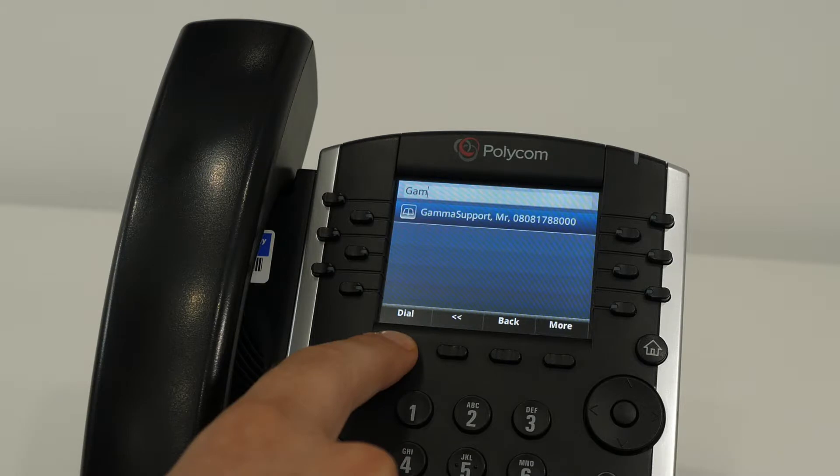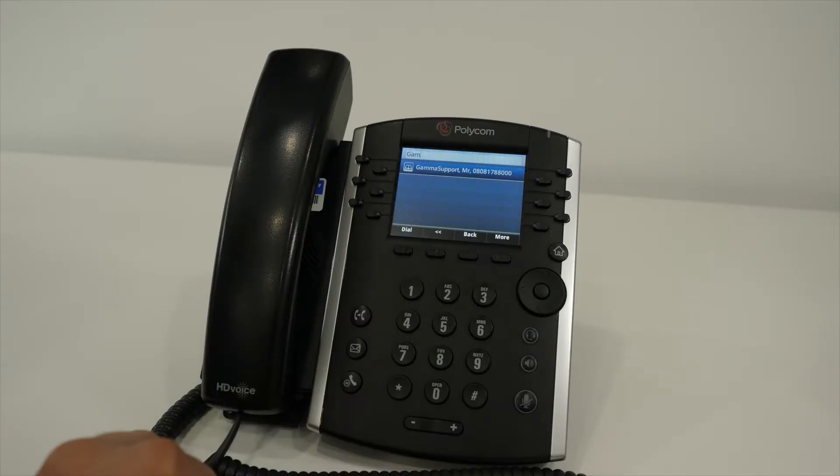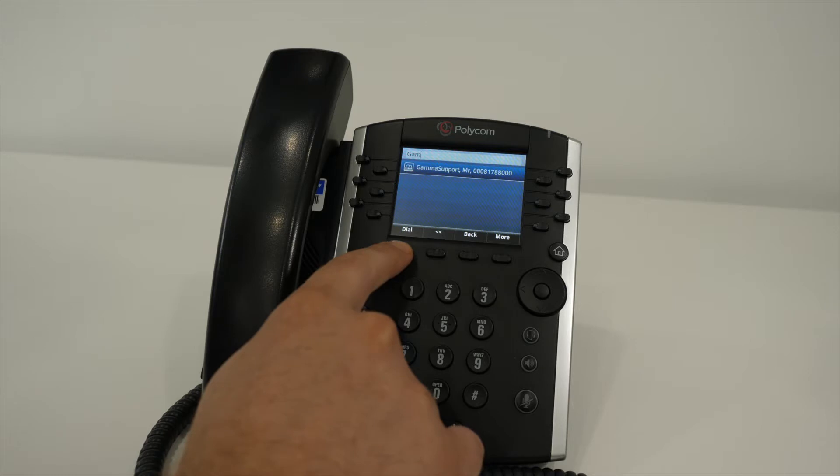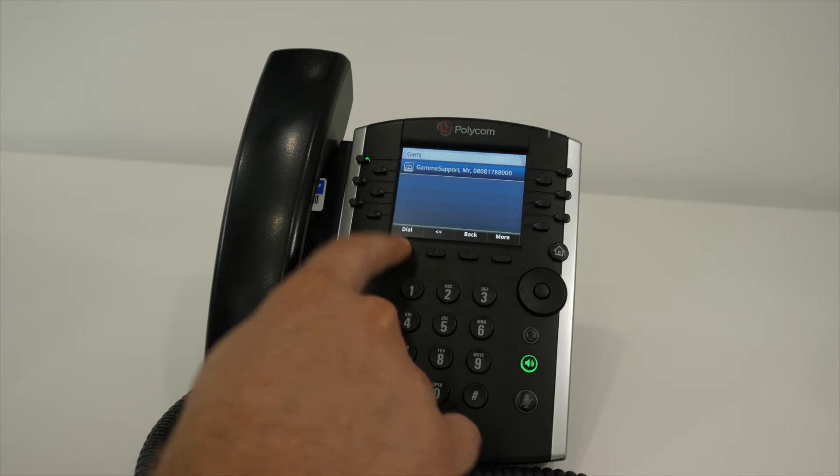Any matches will be displayed on the touch screen. To dial the contact, select the contact and use the dial feature key.